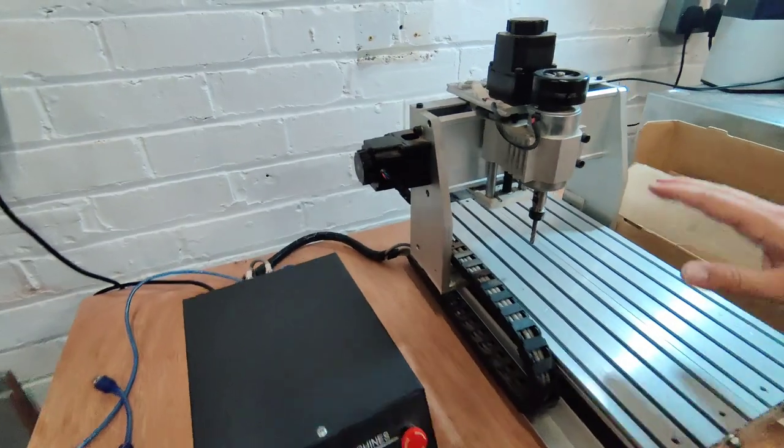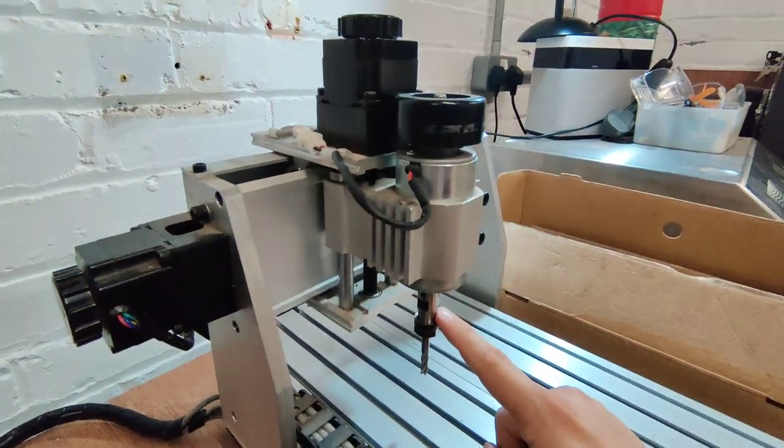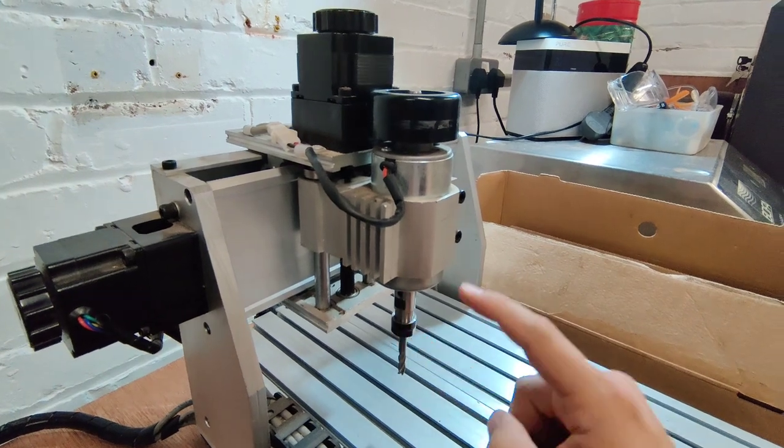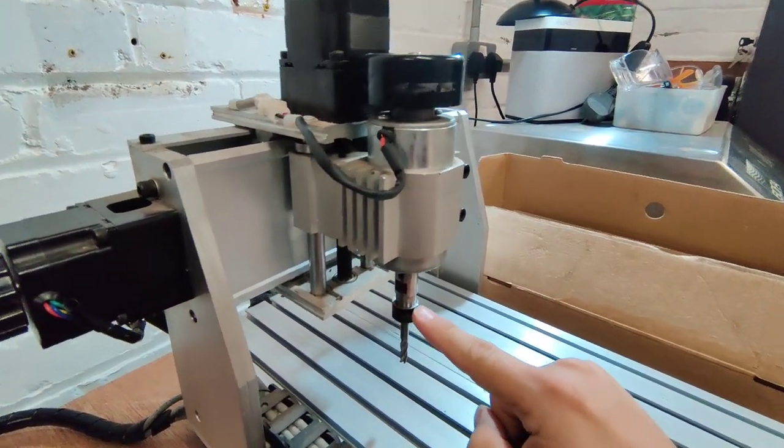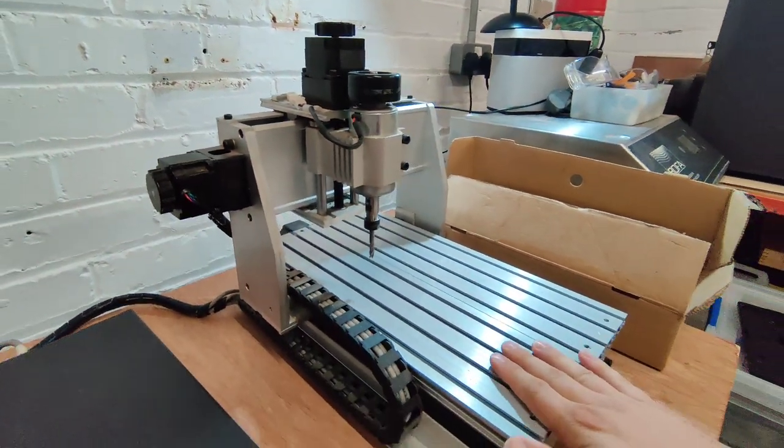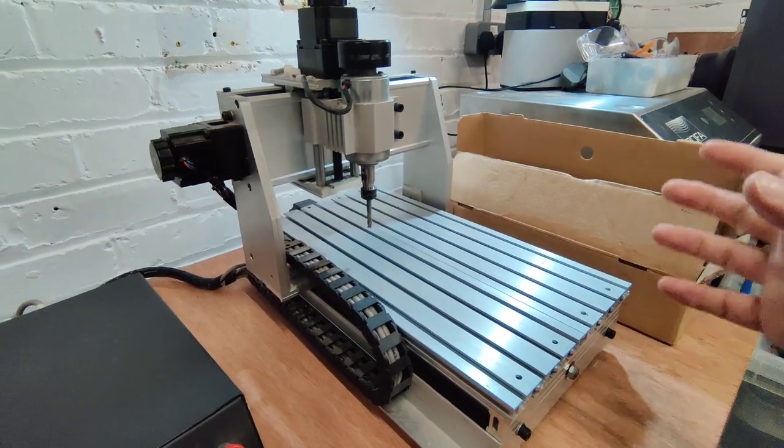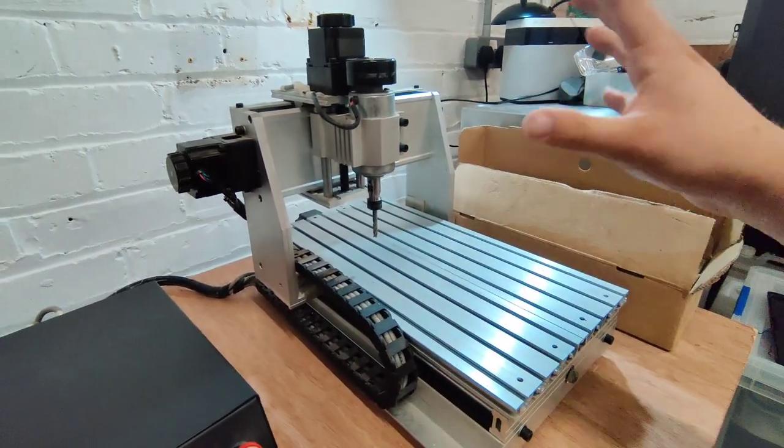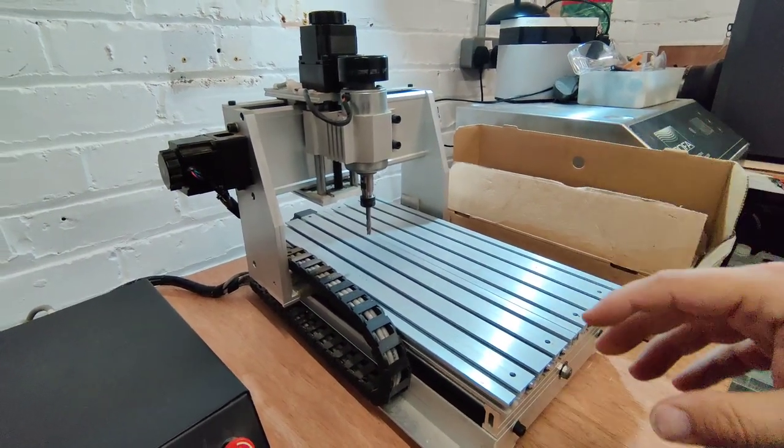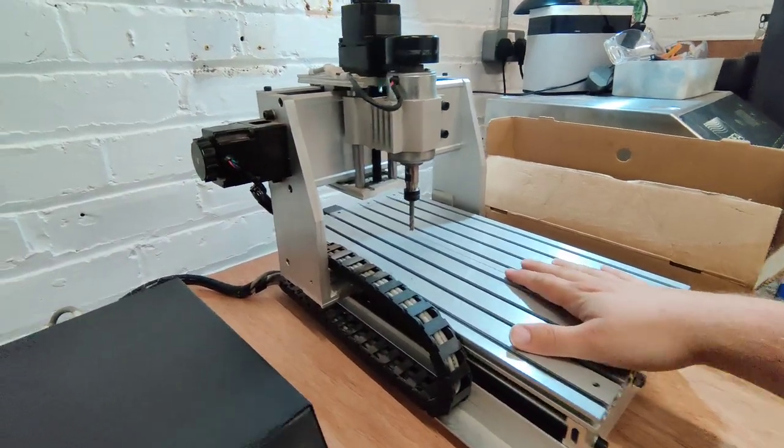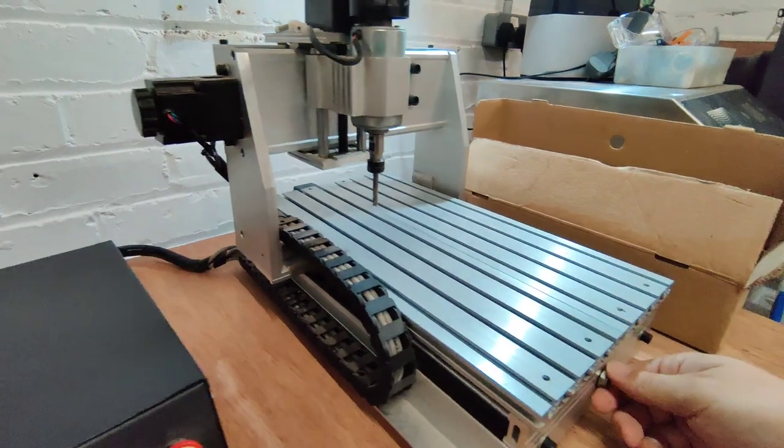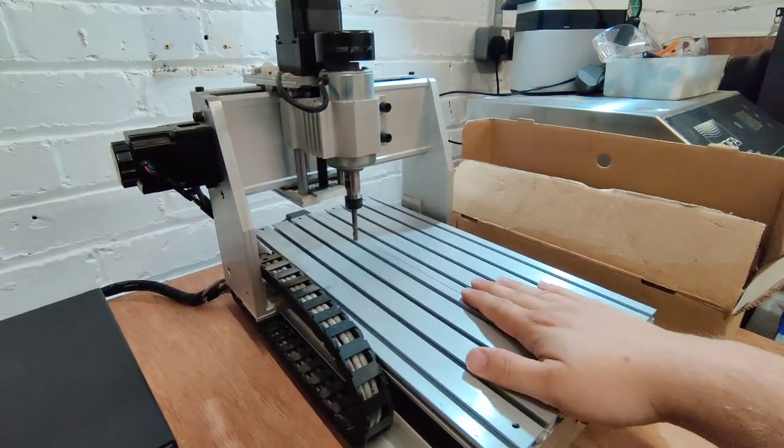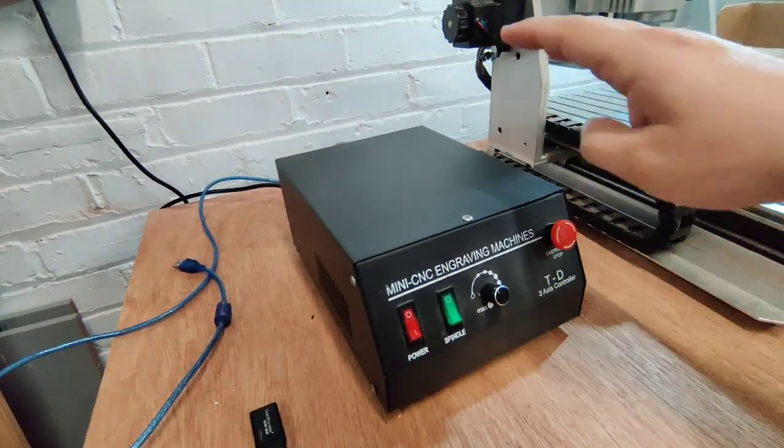It comes supplied with a spindle which is a DC motor attached to an ER11 collet I believe, and stepper motors. The thing that I like about these particular machines is you can buy lots of the smaller 3018 machines which become a little bit more flimsy and not quite as rigid and solid in construction. You can see here we've got quite nice aluminum gantry that's going to run forward and backwards along a nice slotted bed for holding down things.